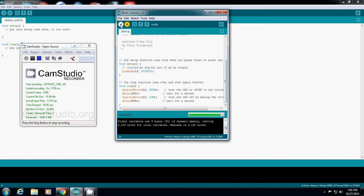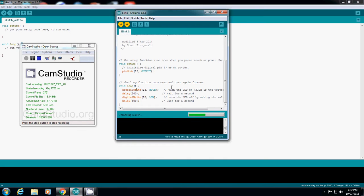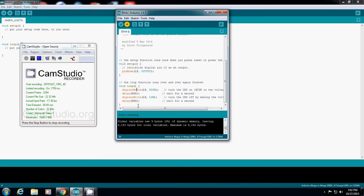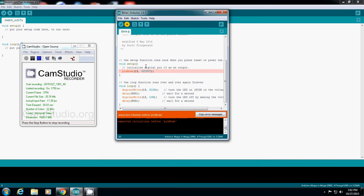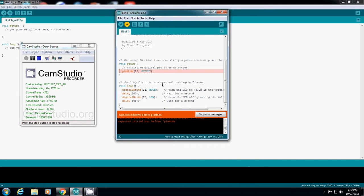Before uploading any code, you need to click verify and you'll see 'done compiling.' Now I'll intentionally delete something. If you have this kind of error, you have to fix the code first. Only non-error code can be uploaded.